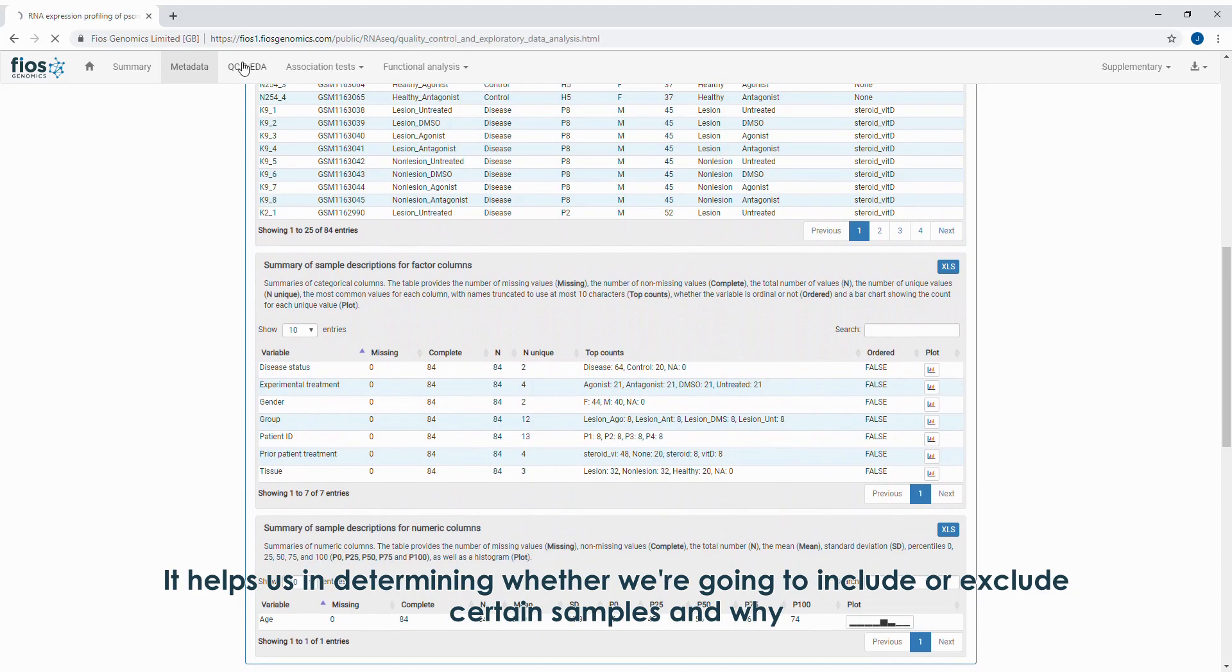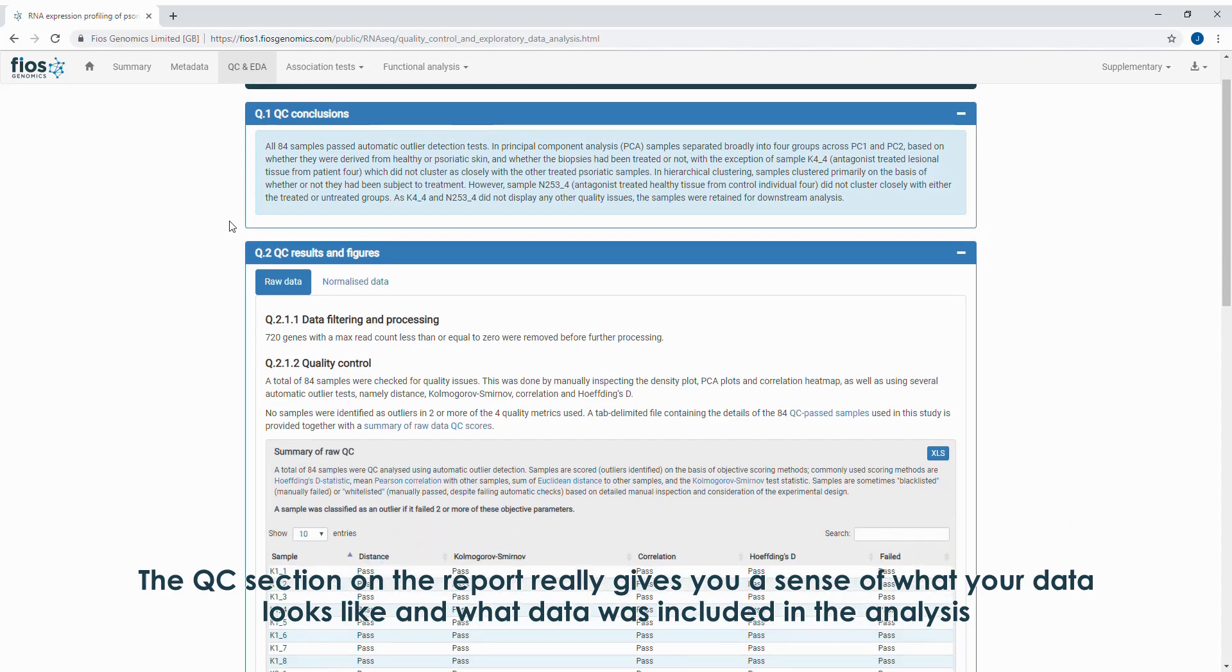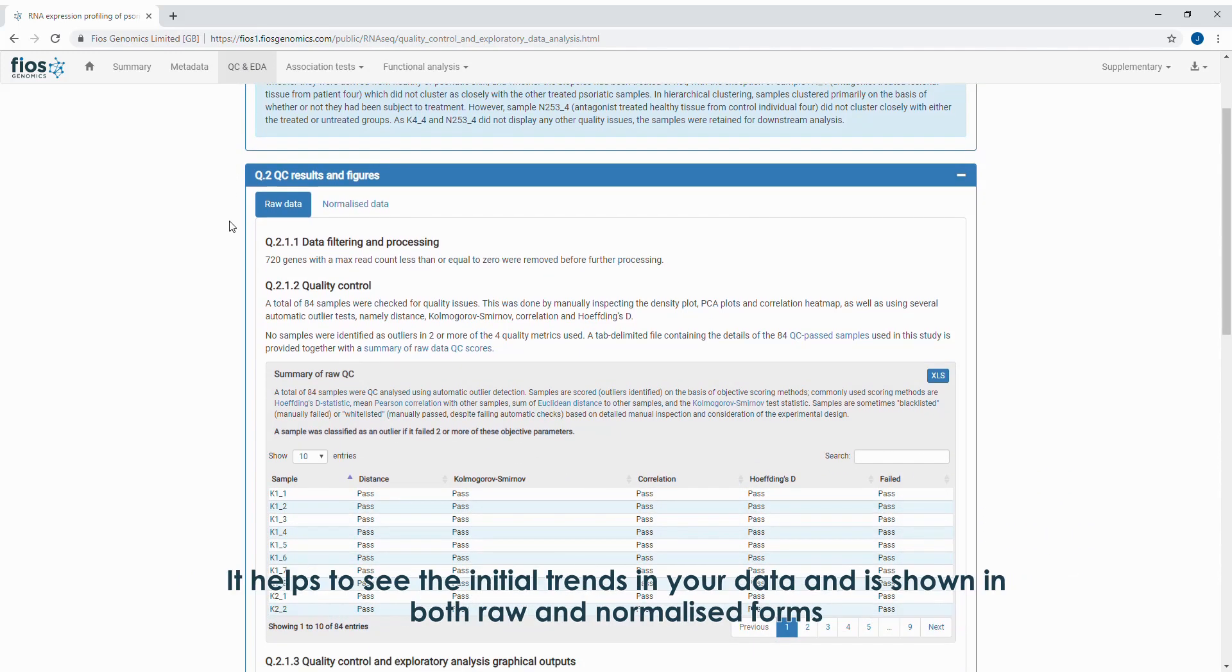The QC section of the report really gives you a sense of what your data looks like and what data was included in the analysis. It helps to see the initial trends in your data, and is shown in both raw and normalized forms.